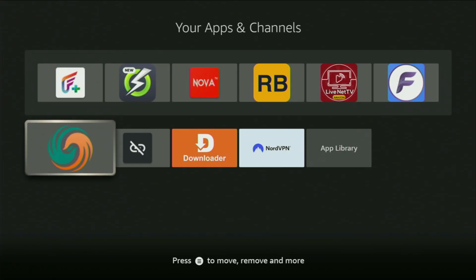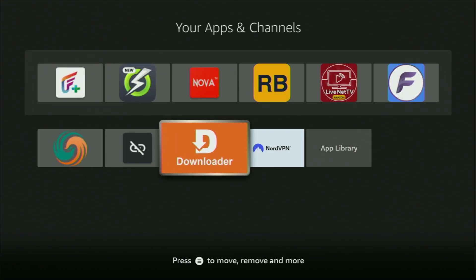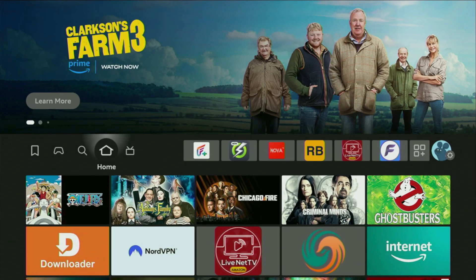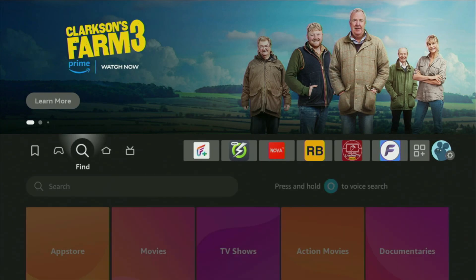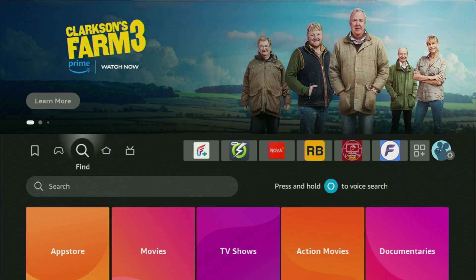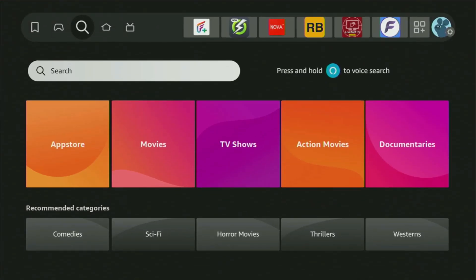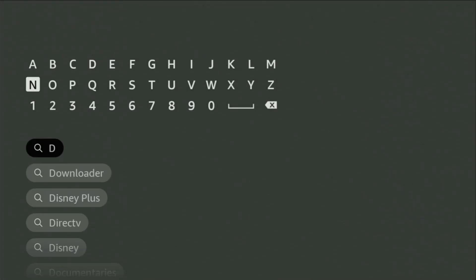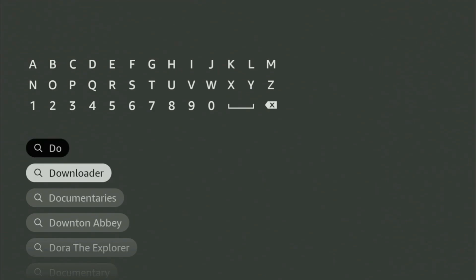First of all, you have to get an app called Downloader to your device. You can get Downloader totally for free from the official Amazon App Store. Just go to search on your device, and in the search bar, start typing Downloader.